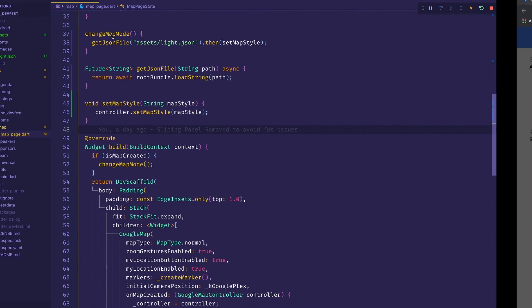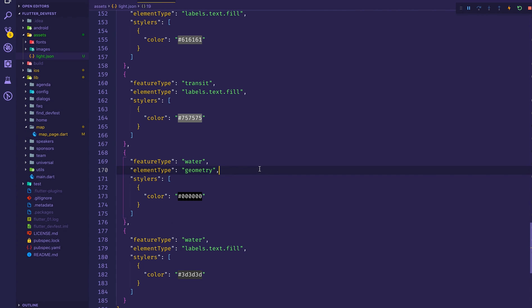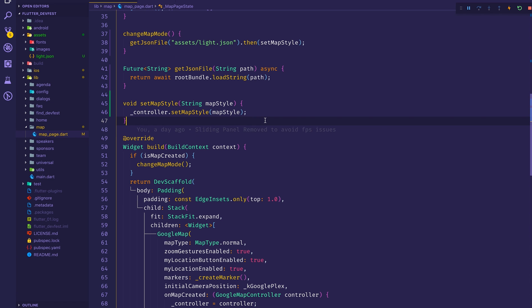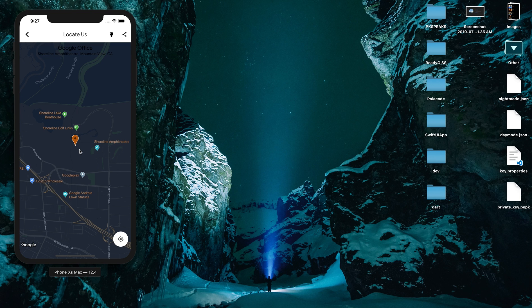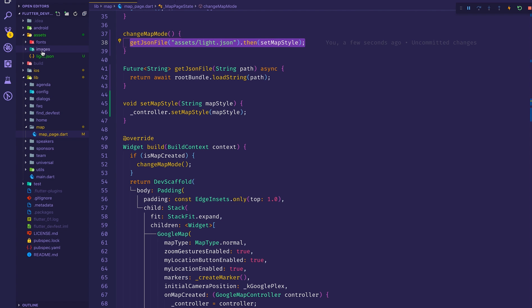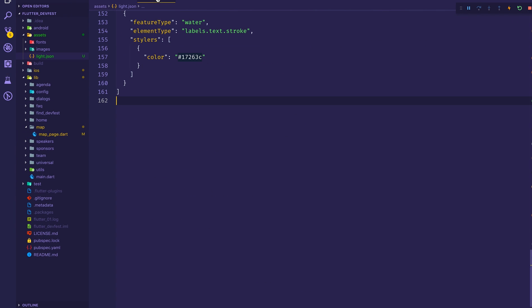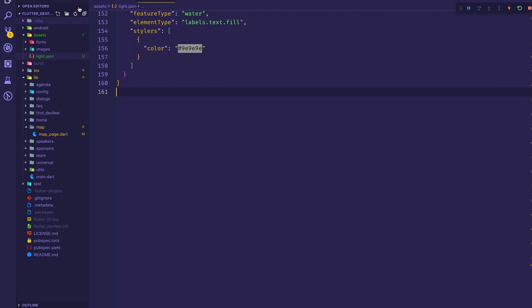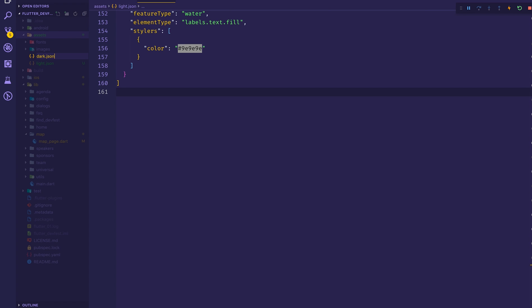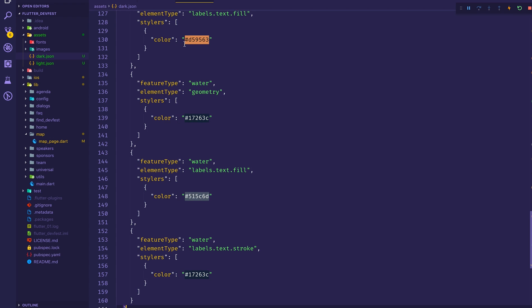Let's try the night mode — press Finish, copy the JSON, paste it in, and do a hot reload. The night mode looks much more beautiful. Now I'll set up two separate files: light.json for the silver style and dark.json for the night mode. I copy the silver JSON back to light.json and create a new dark.json and paste the night mode JSON there.